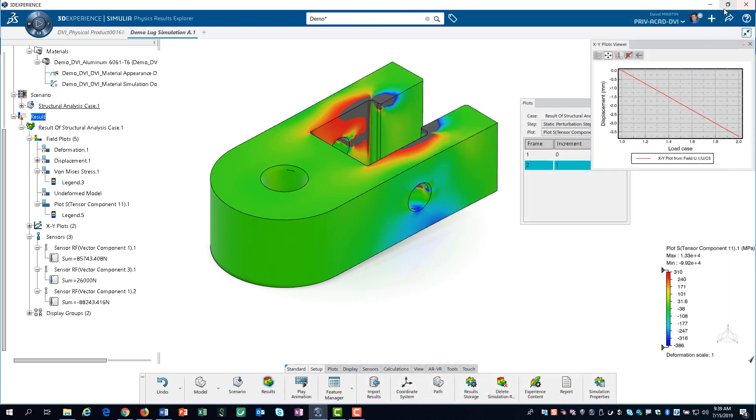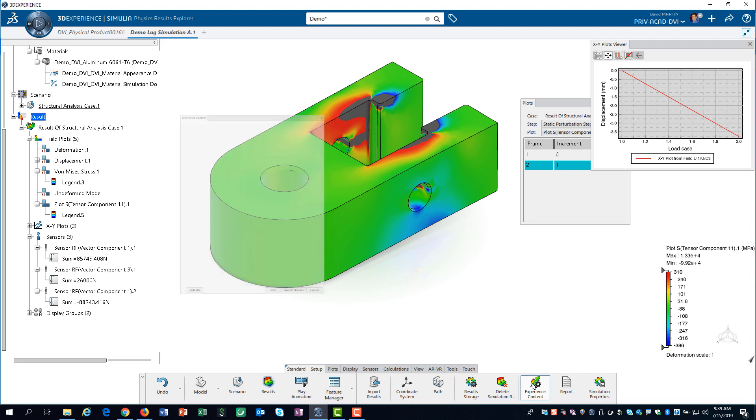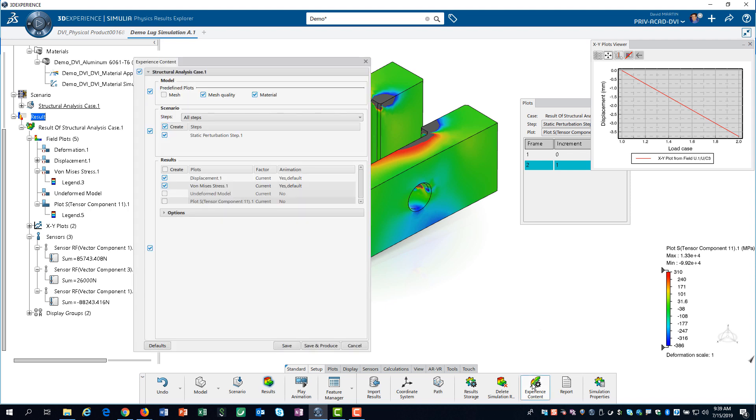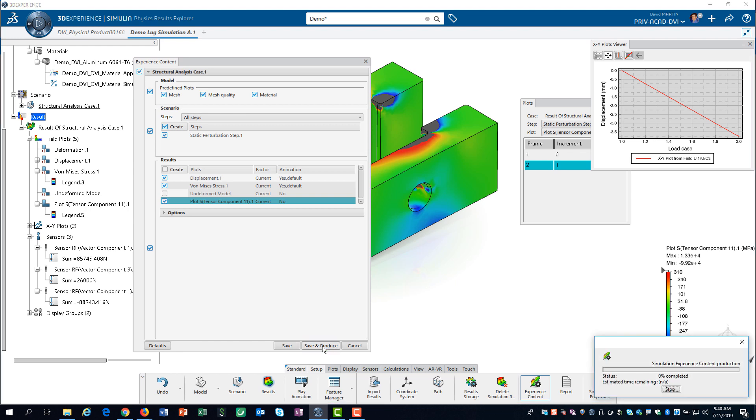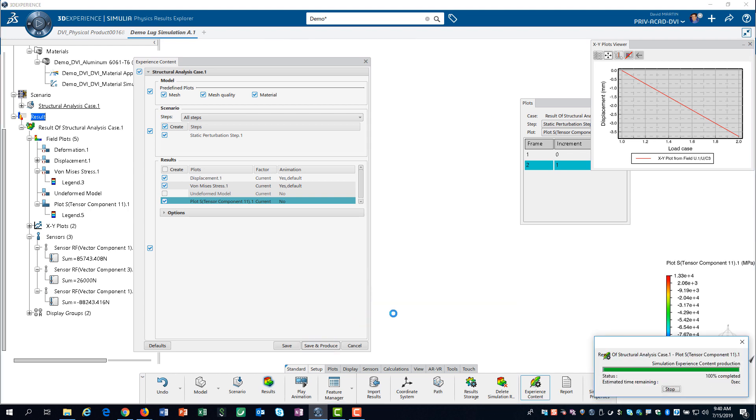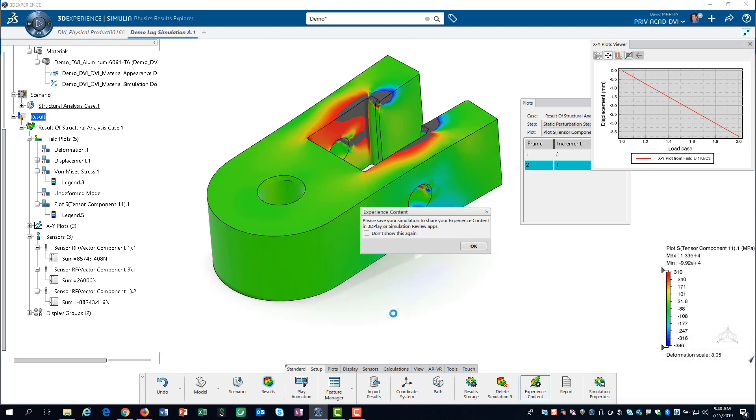We can also store a lightweight set of simulation results that can be viewed using 3D play or the physics simulation review app. We do this by selecting the experience content tool. We want our lightweight results to include the contour plot of stress in the x-direction, and the mesh. We click on save and produce. This only saves our settings and produces the lightweight results. That is exactly what this warning message is indicating.